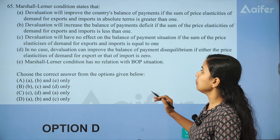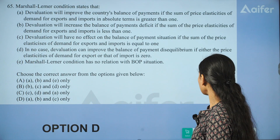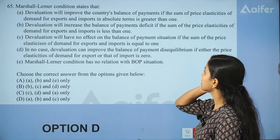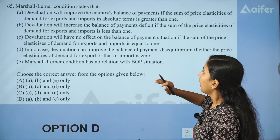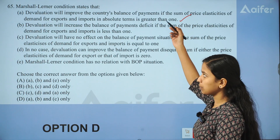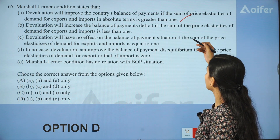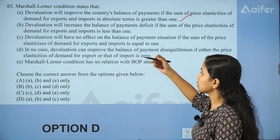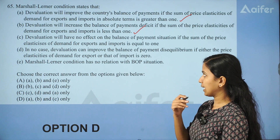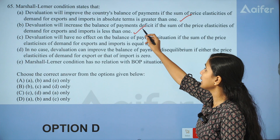Let's discuss the key statements. Marshall-Lerner Condition states that devaluation will improve the country's BOP if the sum of price elasticity of demand for imports and exports in absolute terms is greater than 1. Devaluation will increase the BOP deficit if the sum of price elasticity of demand for exports and imports is less than 1.